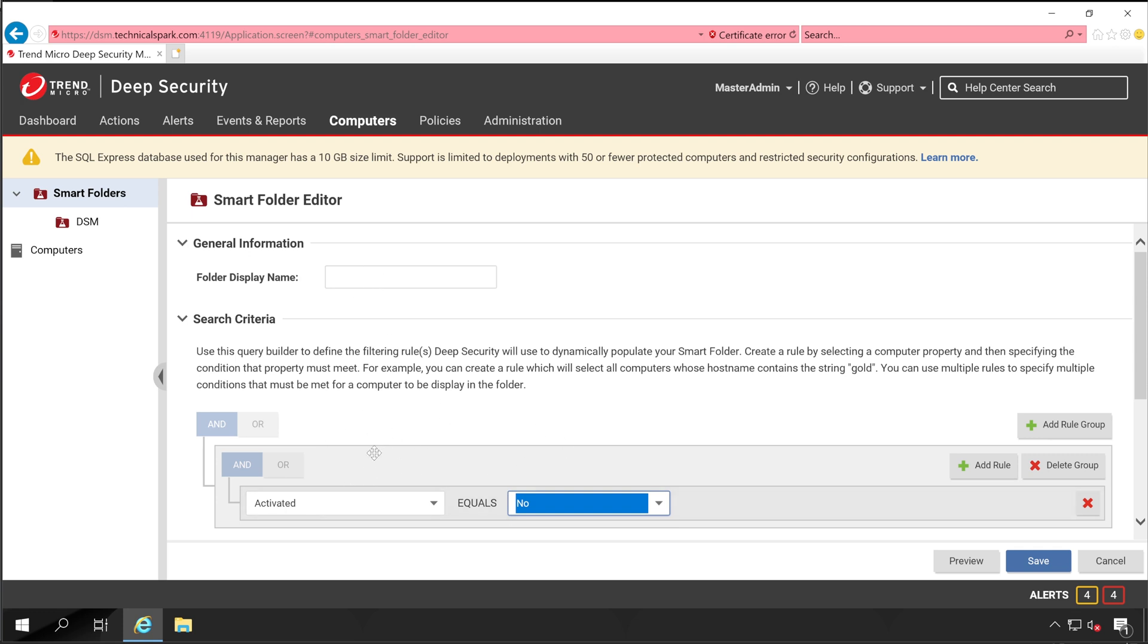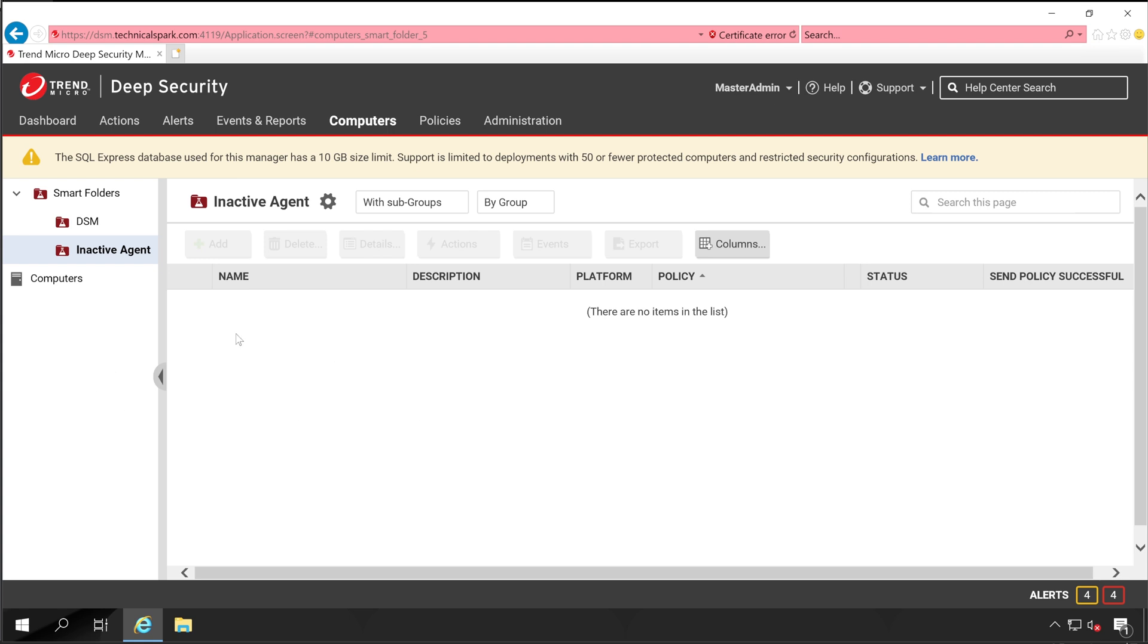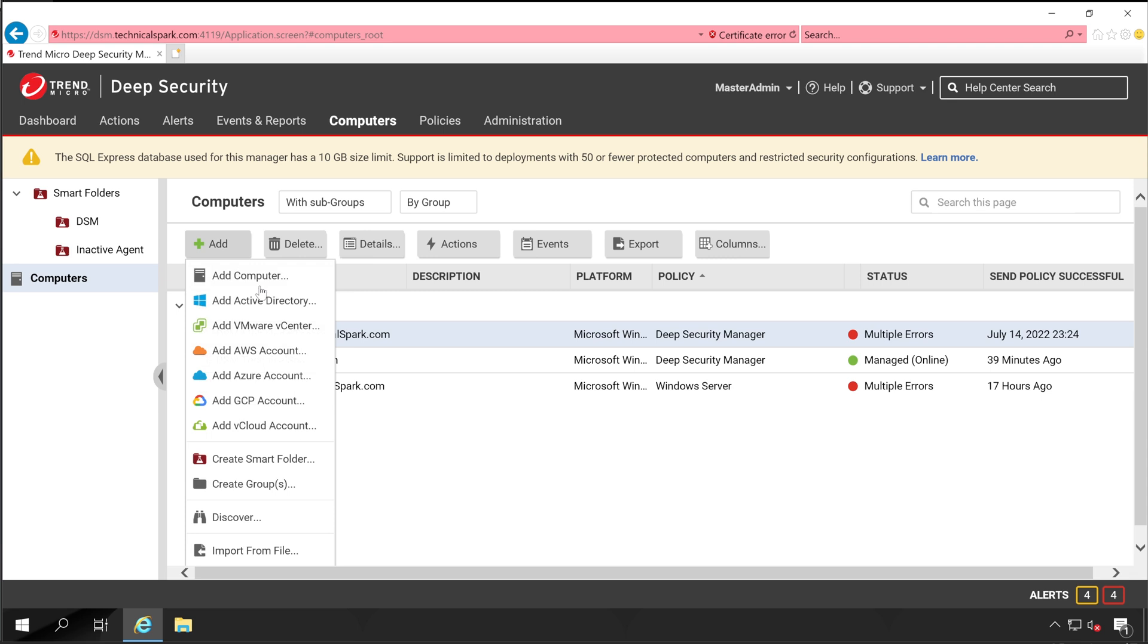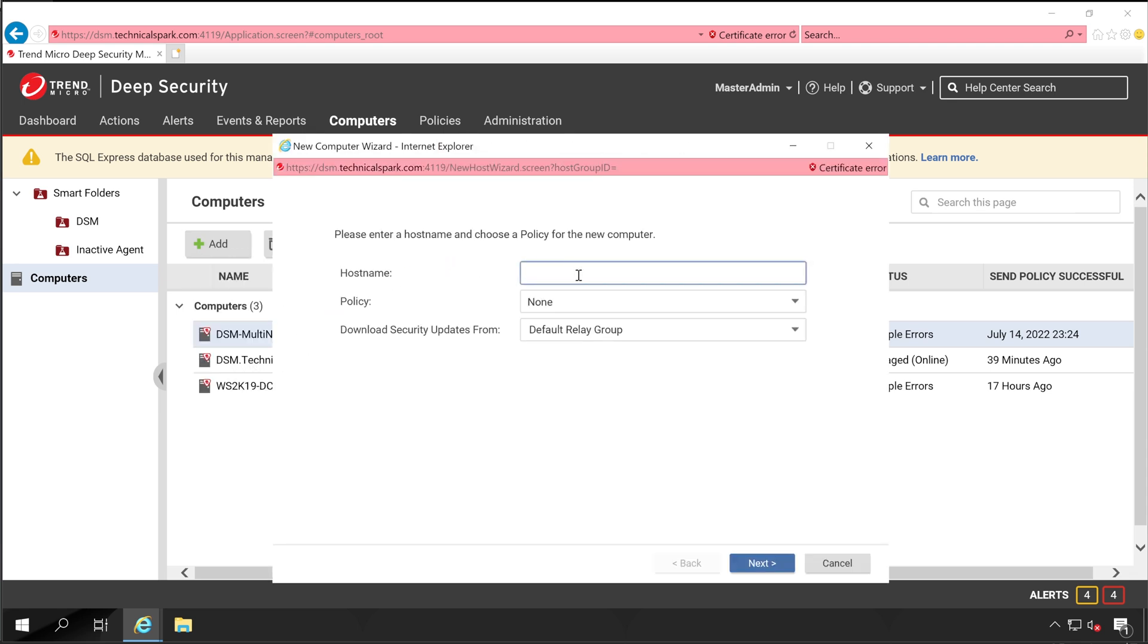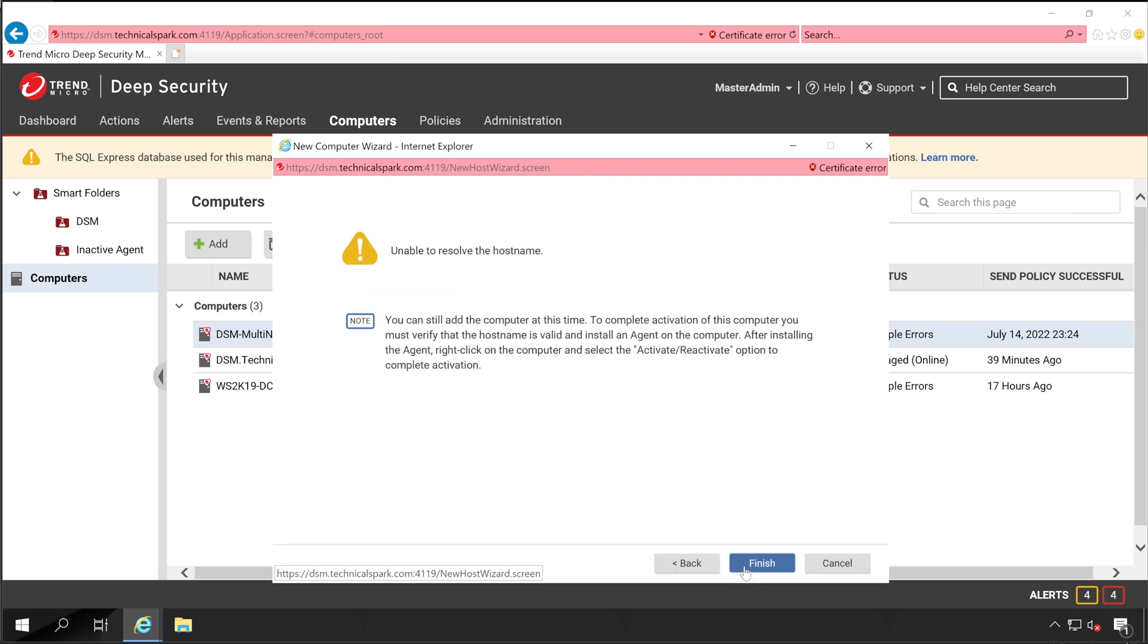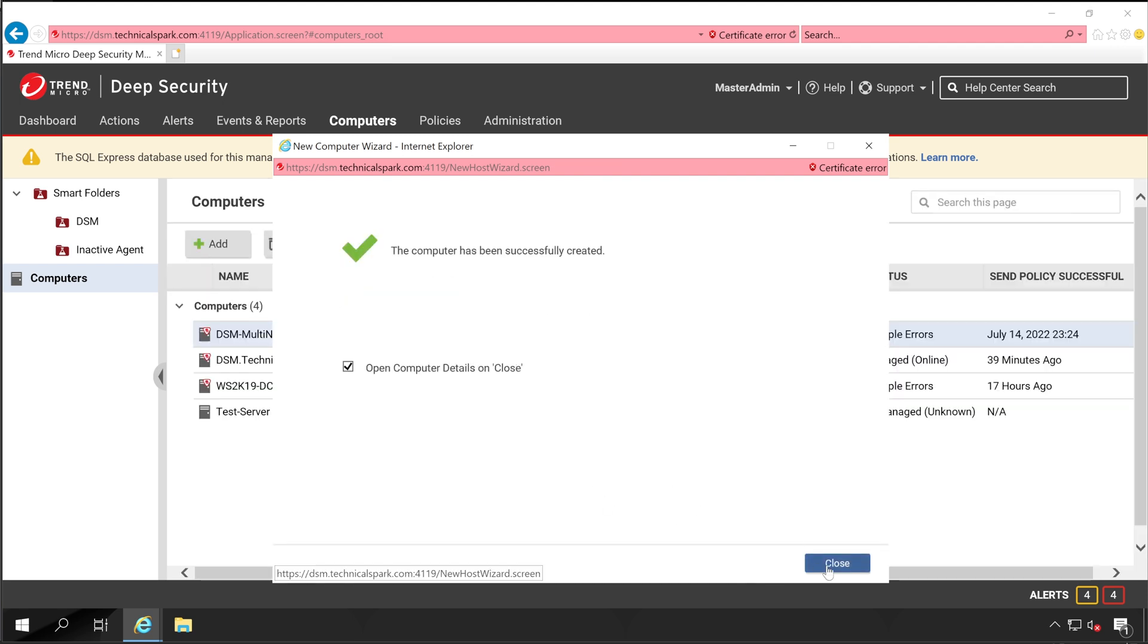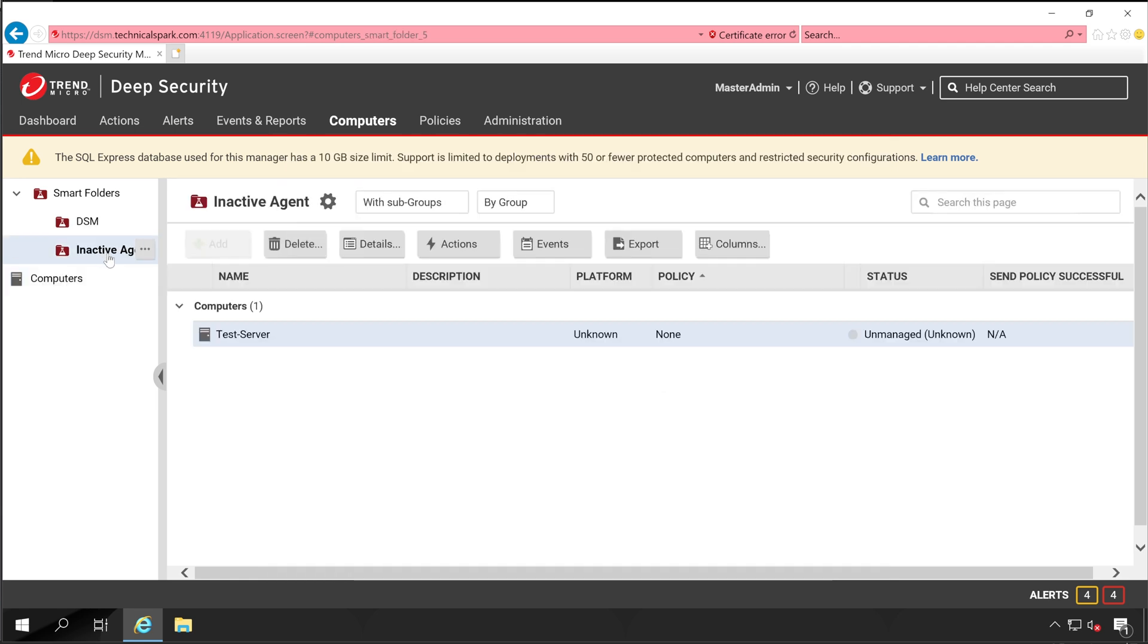Inactive Agent. Click on Save. This group is empty. Let me add one computer into this particular group so we can check. Inactive Policy, Add Computer. Let's do Name Server, Policy None, Default Relay Group, Next, Finish. Close. Now if I go back to the Inactive Agent, it will show one server which is inactive because the agent is still not activated on this machine.